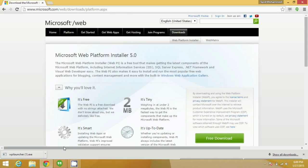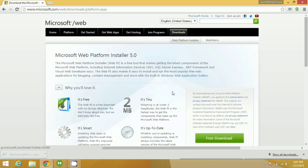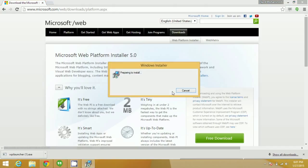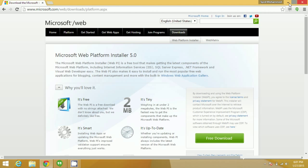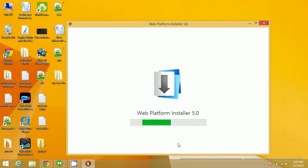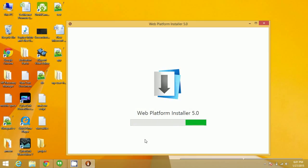Click on free download and it will be downloaded — open and install it. After installing it, instead of manually installing MySQL and many other softwares required by WordPress, directly install WordPress instead.